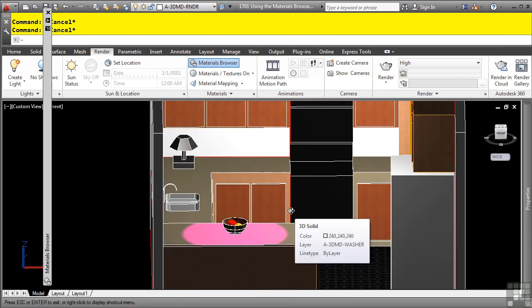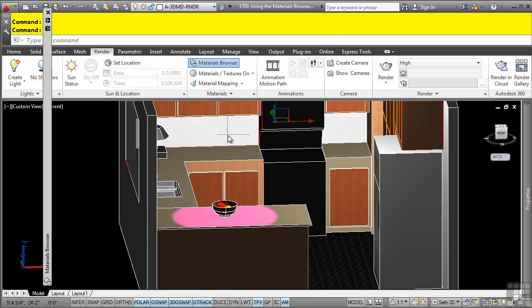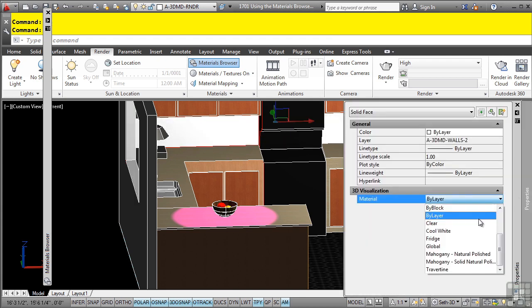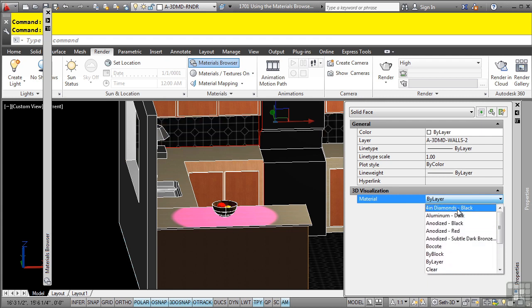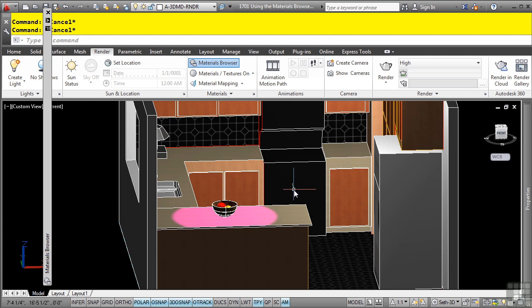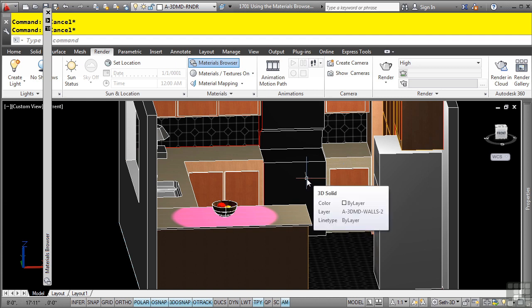Let's say we want to do the same thing to our wall here. I'll press the control key down, click on the wall, go to the properties palette, and let's say we want it to match the flooring here. So this is the 4-inch diamonds black. Click on that, press escape, and as you can see, it's automatically mapping it to that material. Again, that's pretty cool, especially since that is a pretty common thing to do, is to apply specific materials to a specific face.